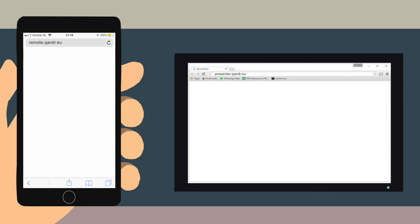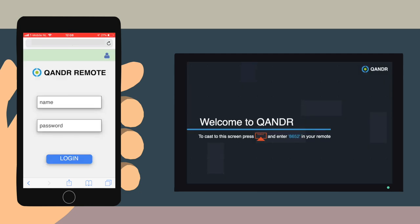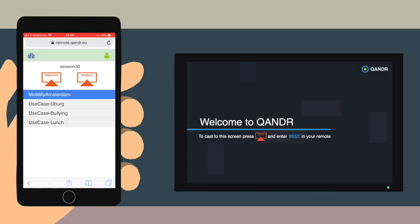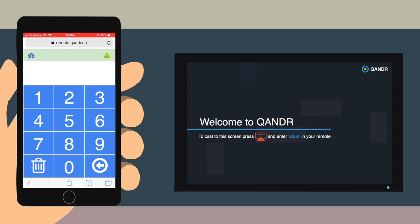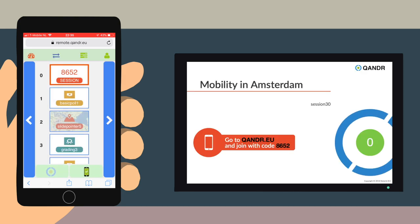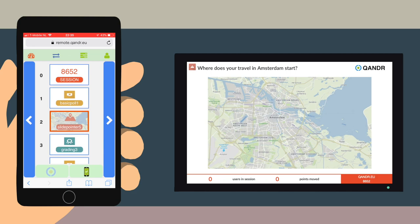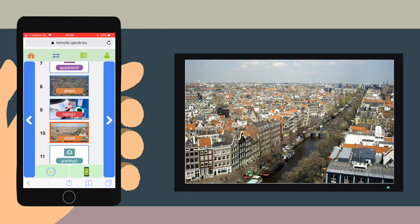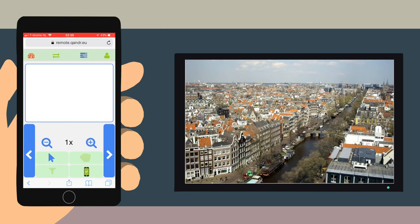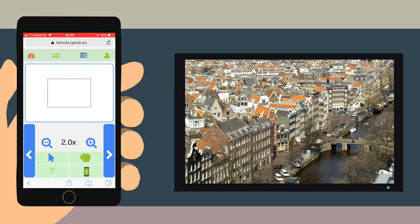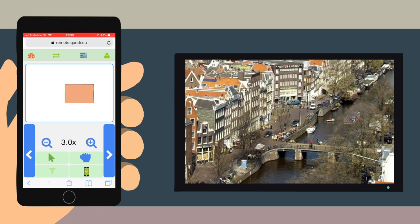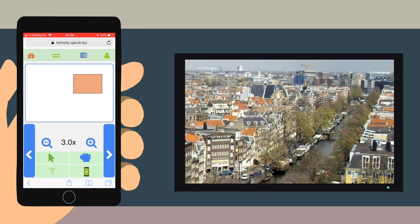Quandr only requires internet. As a facilitator, you can pick any large display as your main screen and use your own phone or any laptop to control the session. By using your own phone as a remote control, you are able to move around freely. The interface of the Quandr remote offers extra options, such as quickly jumping to a specific question and zooming on a part of the image.